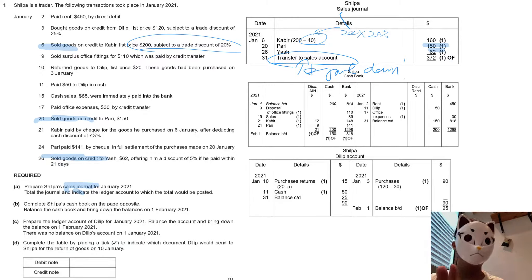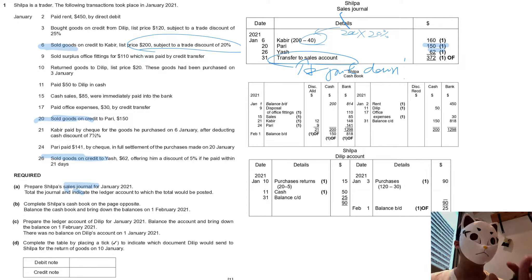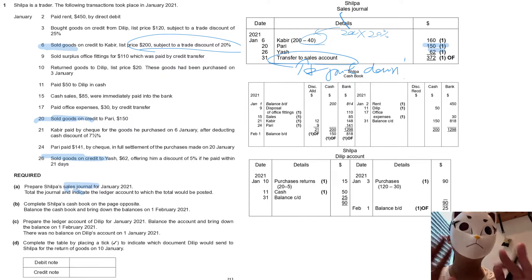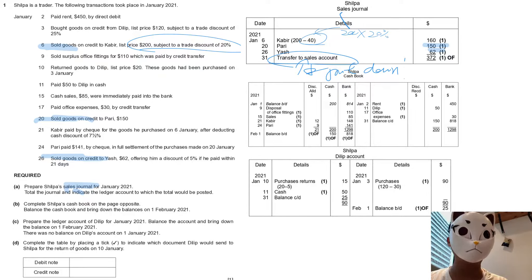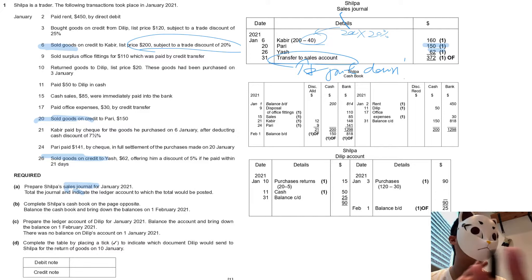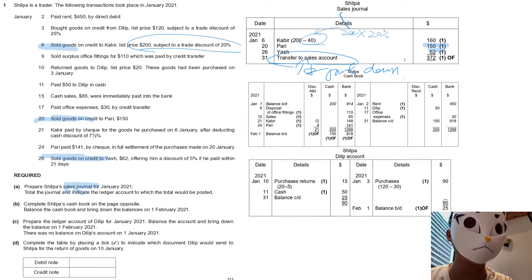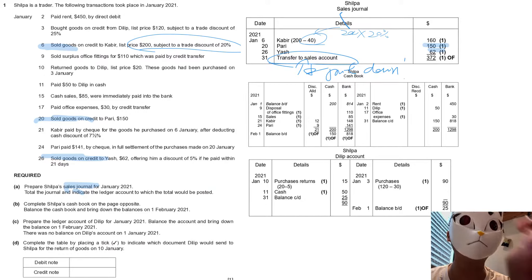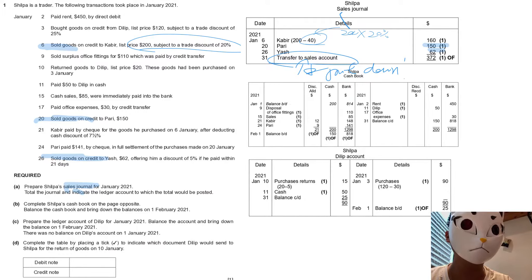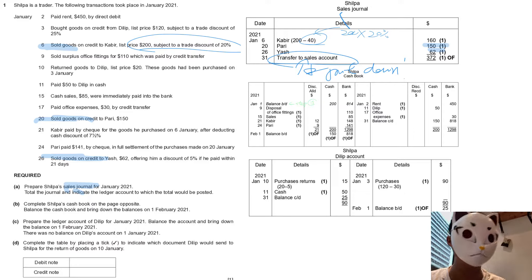For Part B, it's about the cash book. I will mark down the steps for you and guide you through it. Step number one: you must start with the balance brought down. We will do it on the dates that involve cash or bank.